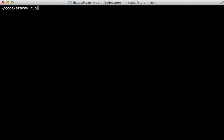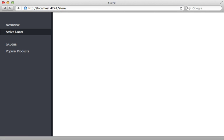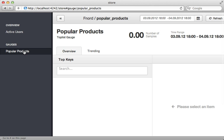All right now I can start up that Fnordmetric app and this will launch it on port 4242. And when I visit that I get this blank page and it's currently on this active user section which I believe primarily just shows you the events that have come in but no events have come in at the moment. And if I check out the popular products gauge I set up you can see this will list out the products that have been visited but currently nothing is here.